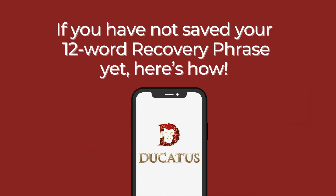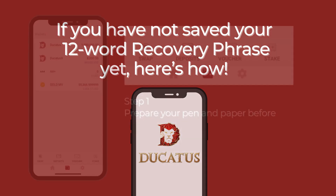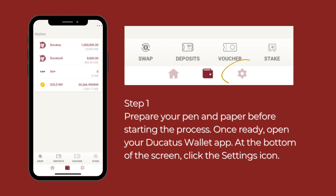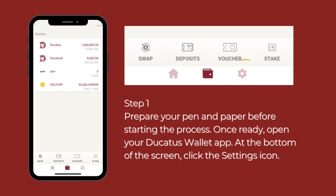If you have not saved your 12-word recovery phrase yet, here's how. Step 1: Prepare your pen and paper before starting the process. Once ready, open your Ducatus wallet app. At the bottom of the screen, click the settings icon.